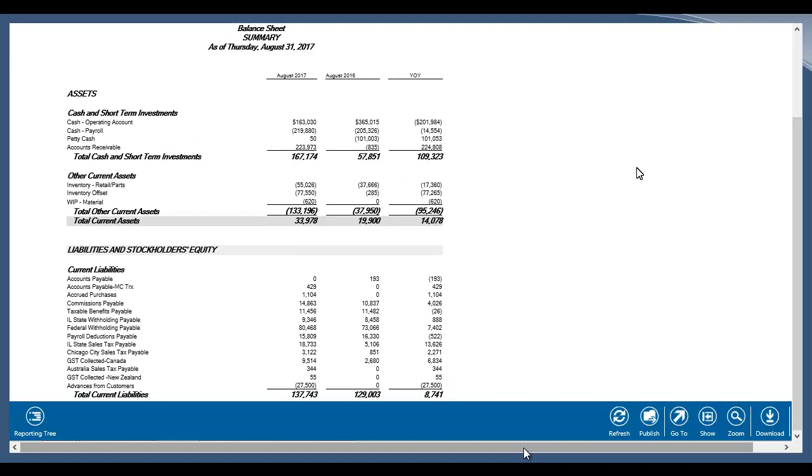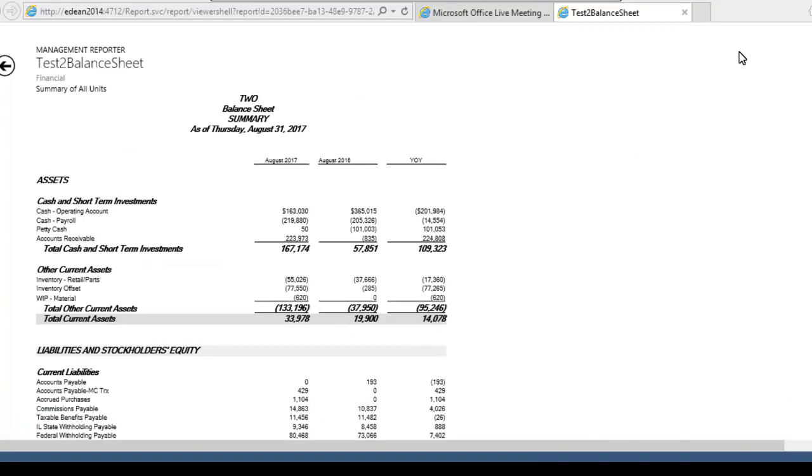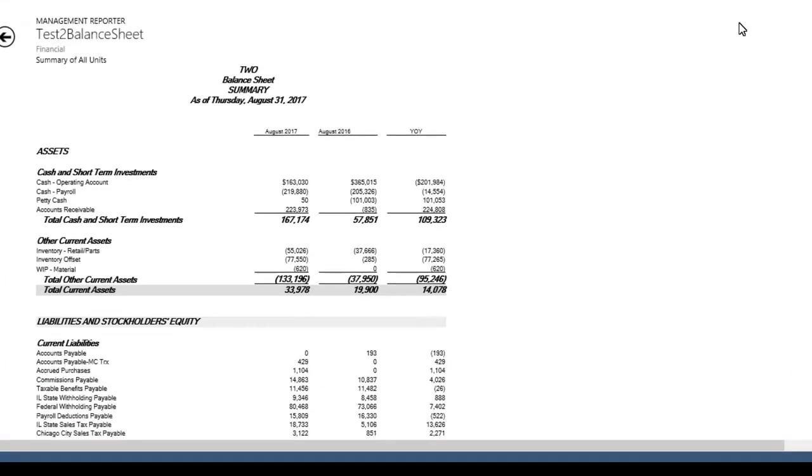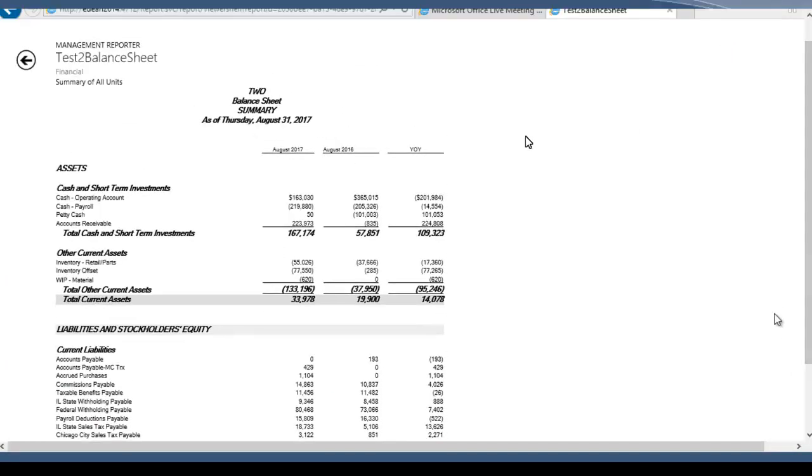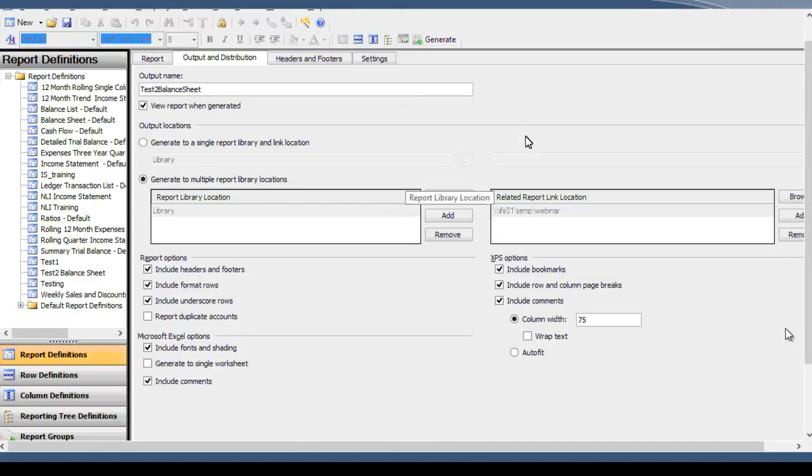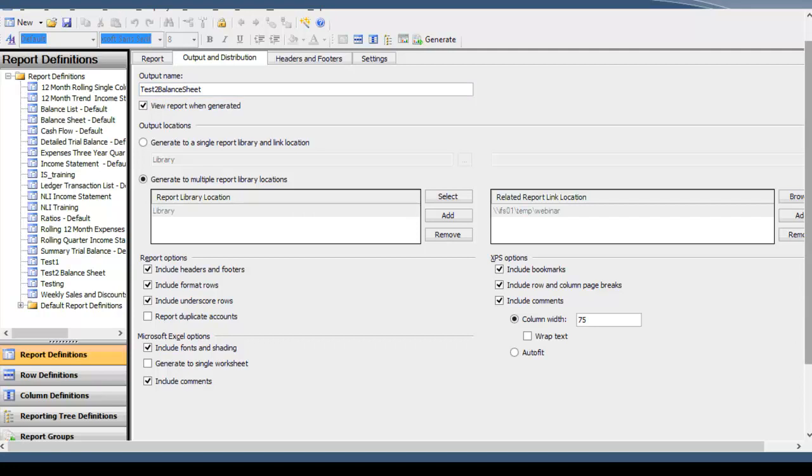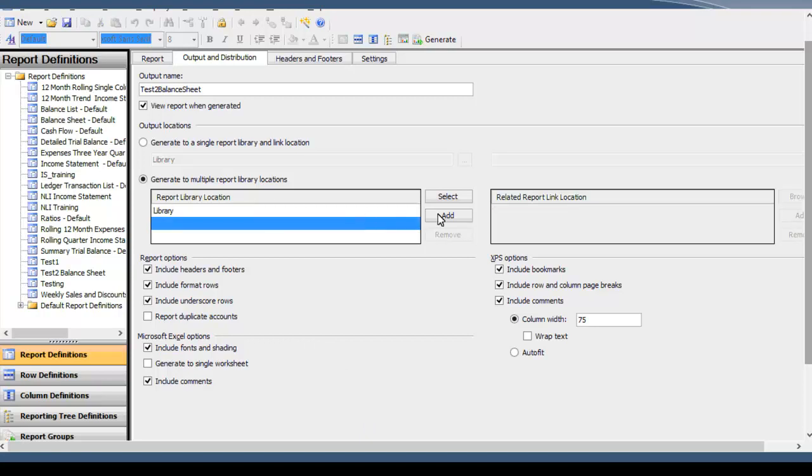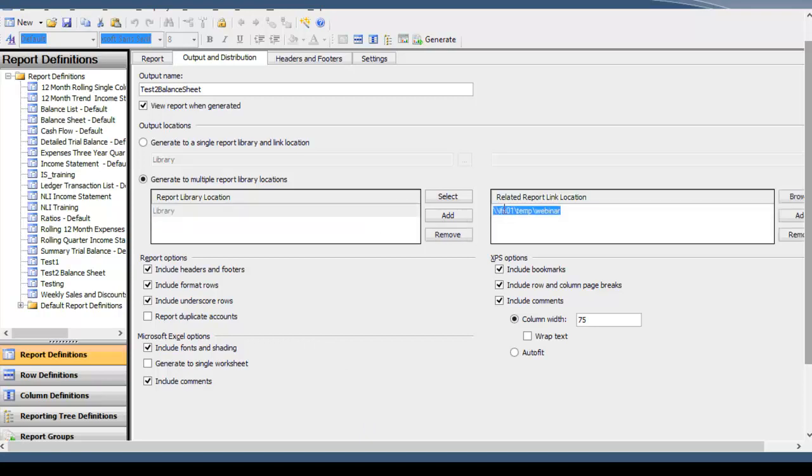All right, so that's just basically using the web viewer in order to check out your data and navigate around the data. So what we're going to go into now is distribution of these reports utilizing the web viewer specifically. So for this report, in the output and distribution tab is where we're mainly concerned. Here under output locations, it's obviously going to go to the library automatically, but we have the ability to specify some related report link locations. So these link locations can be either one of two things. They could be UNC paths, which is what I have here...